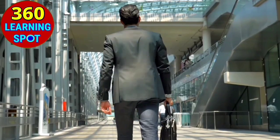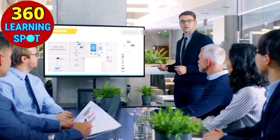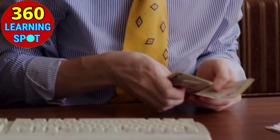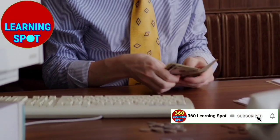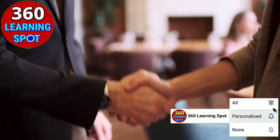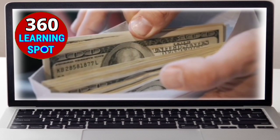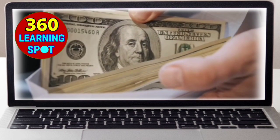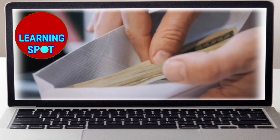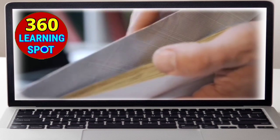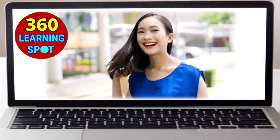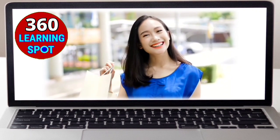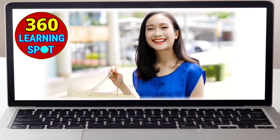Welcome to 360 Learning Spot. In today's video I will show you how you can make money online just by listening to music. This is the simplest method of online money making — you can enjoy free music and make money at the same time. You can do this on a laptop or mobile phone, there is no country restriction, and it is 100% free with no skills or investment needed.